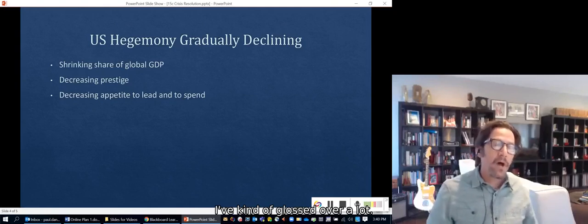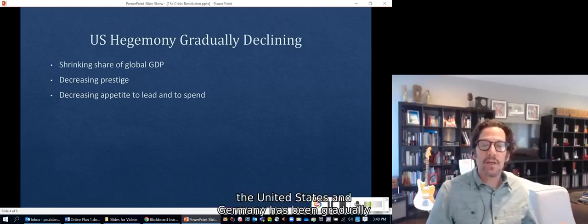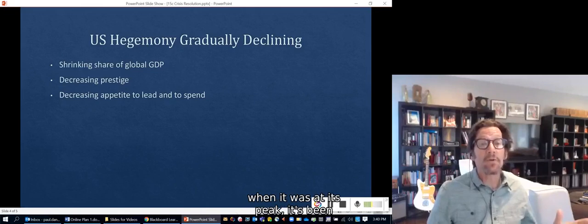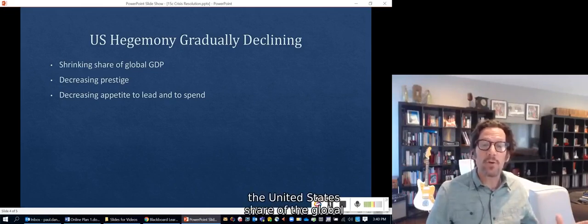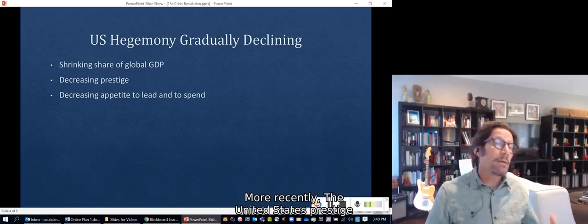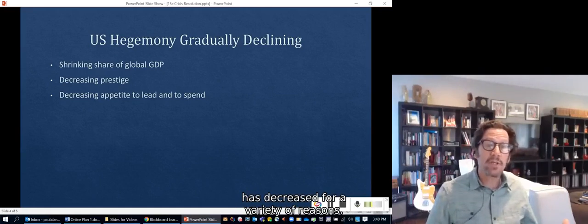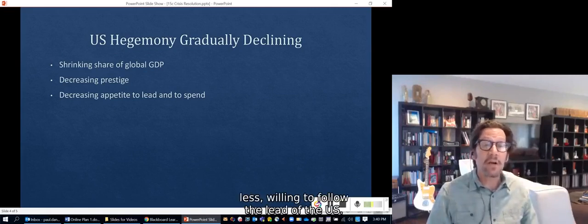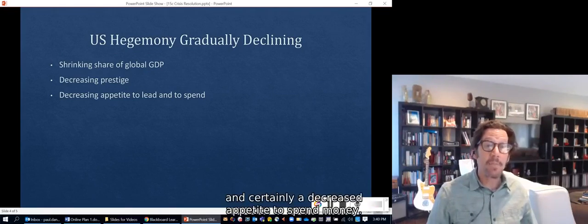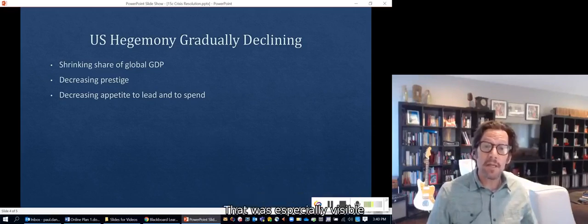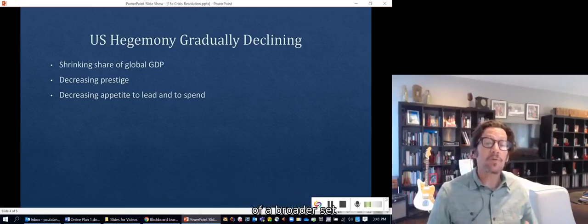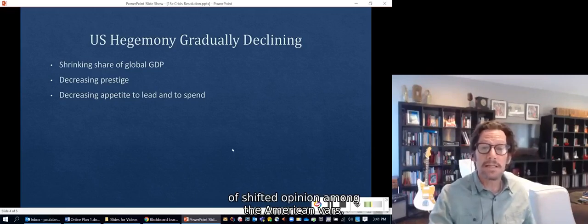US hegemony has been gradually declining really since the end of World War II, when it was at its peak. The United States' share of global GDP has been steadily declining since then. More recently, US prestige has decreased for a variety of reasons, making others less willing to follow its lead. The United States itself appears to have a decreased appetite to lead and to spend money — especially visible during the Trump administration, though he was representative of a broader shift in opinion among American voters.